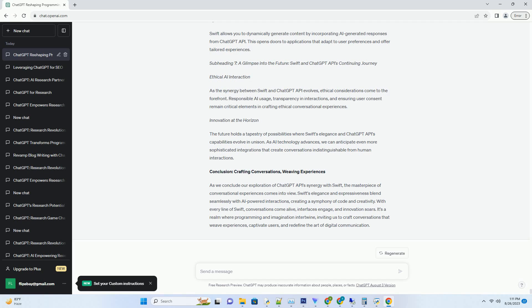This Swift code snippet illustrates how to construct an API request to ChatGPT API using URLSession. It sets up the necessary headers, parameters, and HTTP body to interact with the API and handle the AI-generated response.